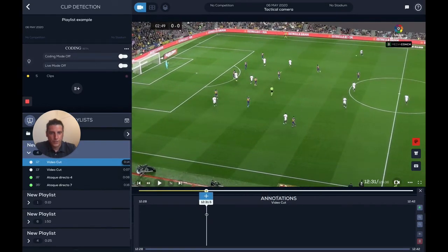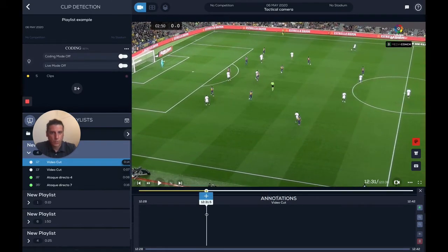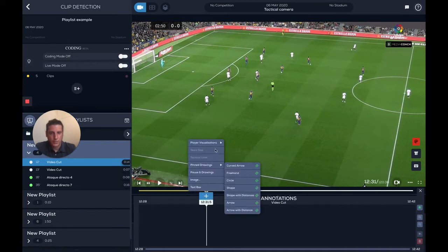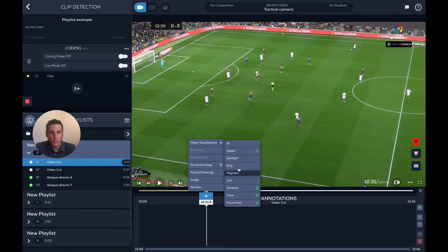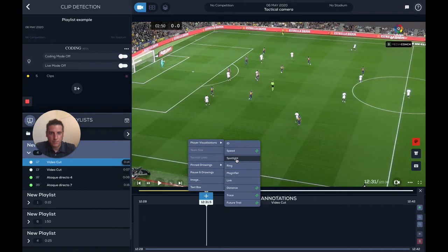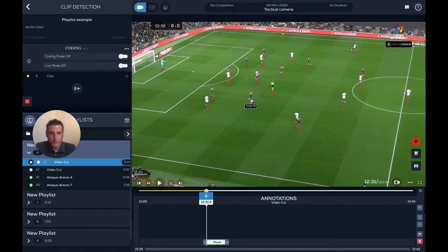I can move the needle wherever I want to add something — let's say here — and I can go to the plus button. Under player visualizations, I have all the visualizations that I showed you at the beginning. I want to put a spotlight on a player, so I click spotlight, and you see a triangle showing the players that are identified.